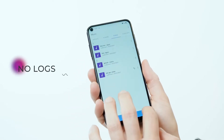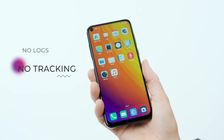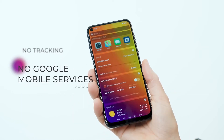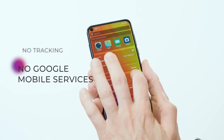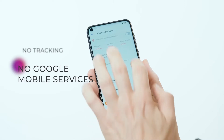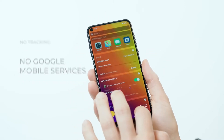EOS doesn't capture any user logs, app usage, or track user location. It is free from Google Mobile Services and doesn't send any information to Google servers.